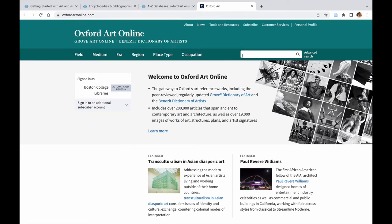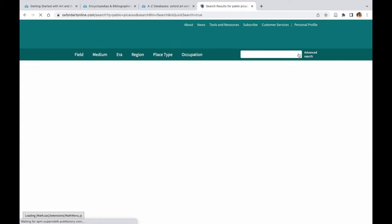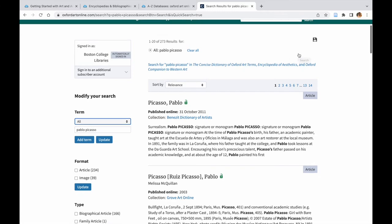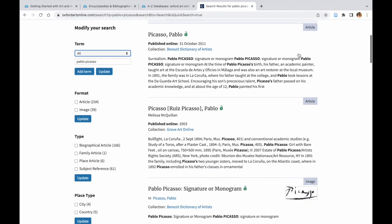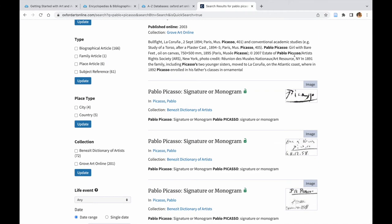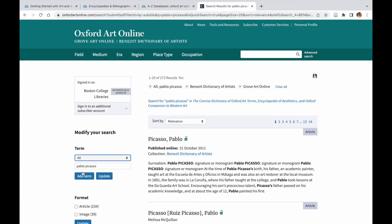When searching in Oxford Art Online, very often there will be articles retrieved both from Grove Art Online and Benezit Dictionary of Art. Make sure to check both resources. They are authored by different scholars, often focus on different aspects of a particular topic, and the content does not 100% overlap.